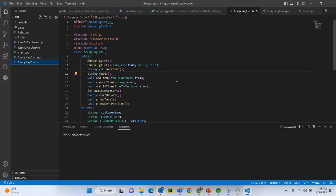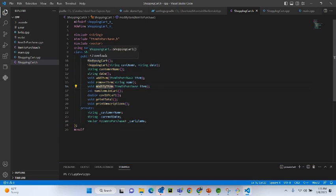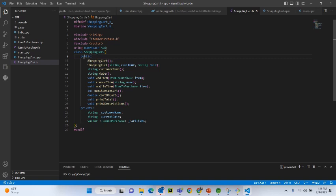Our definition of the problem starts with defining the ShoppingCart class. In C++ or any object-oriented programming, a class is a blueprint of an object, so we are creating the blueprint of your shopping cart object. See the screen here — this is your ShoppingCart class. I have created two constructors, these are the public methods and attributes, and these are the private attributes.